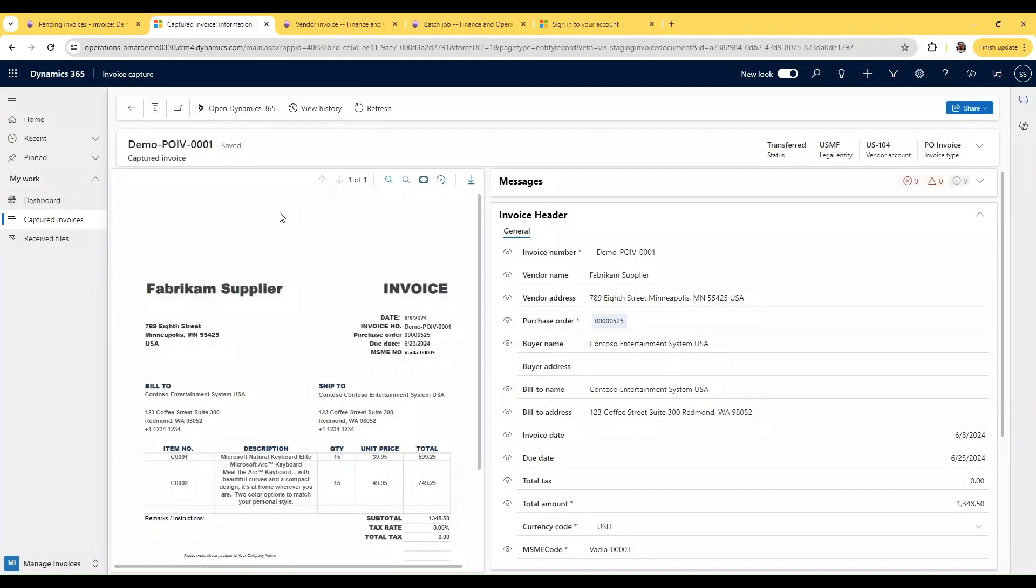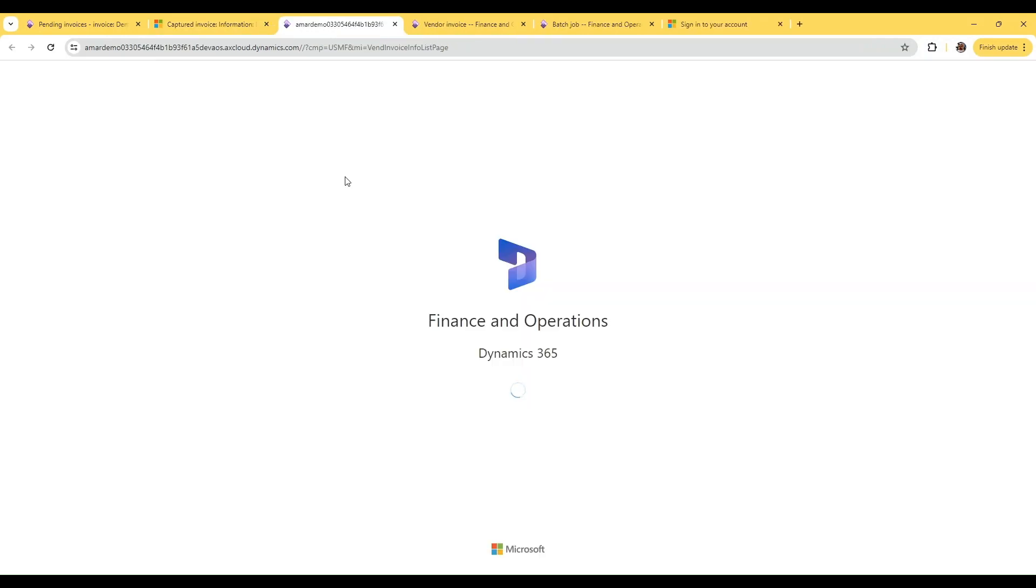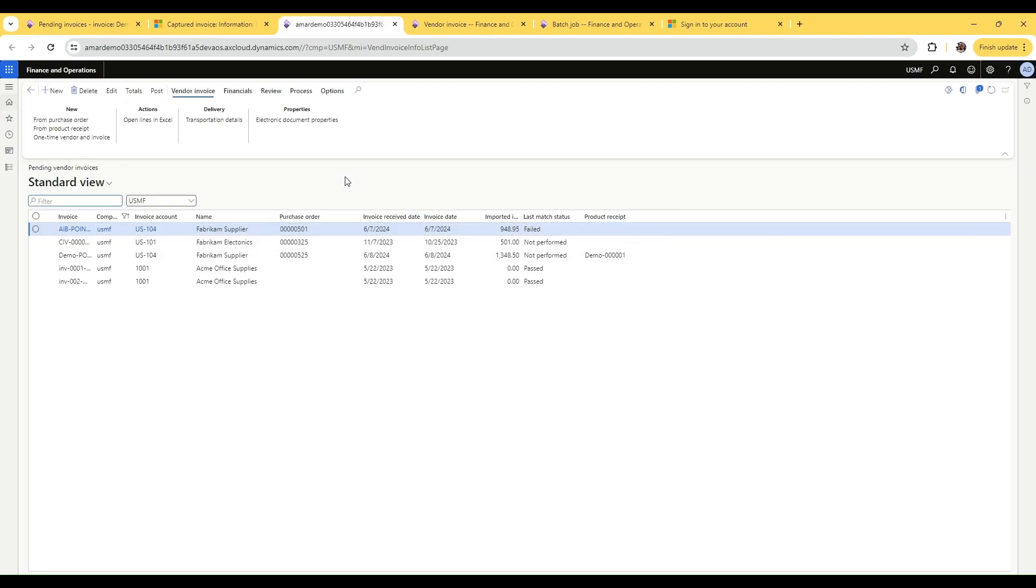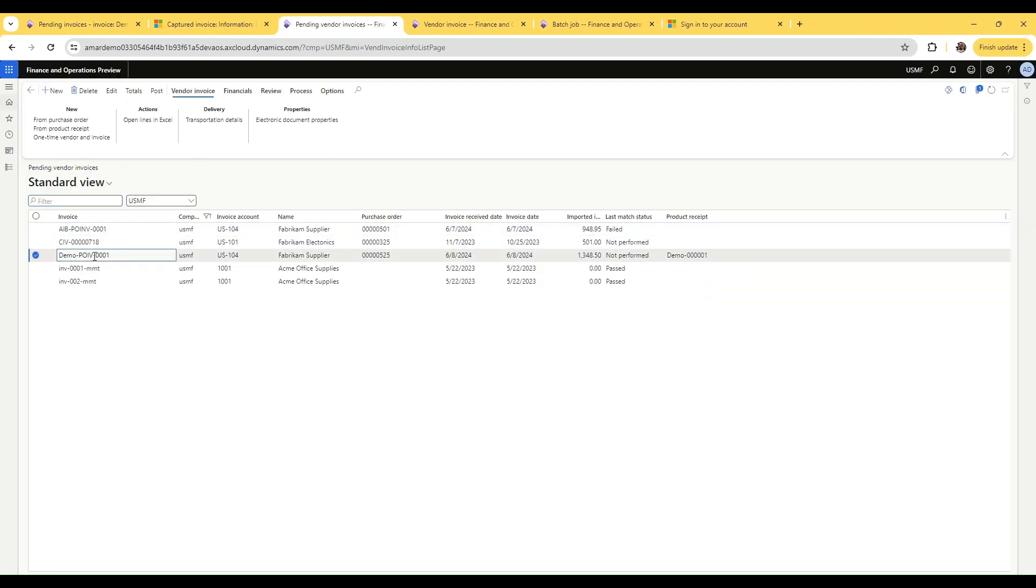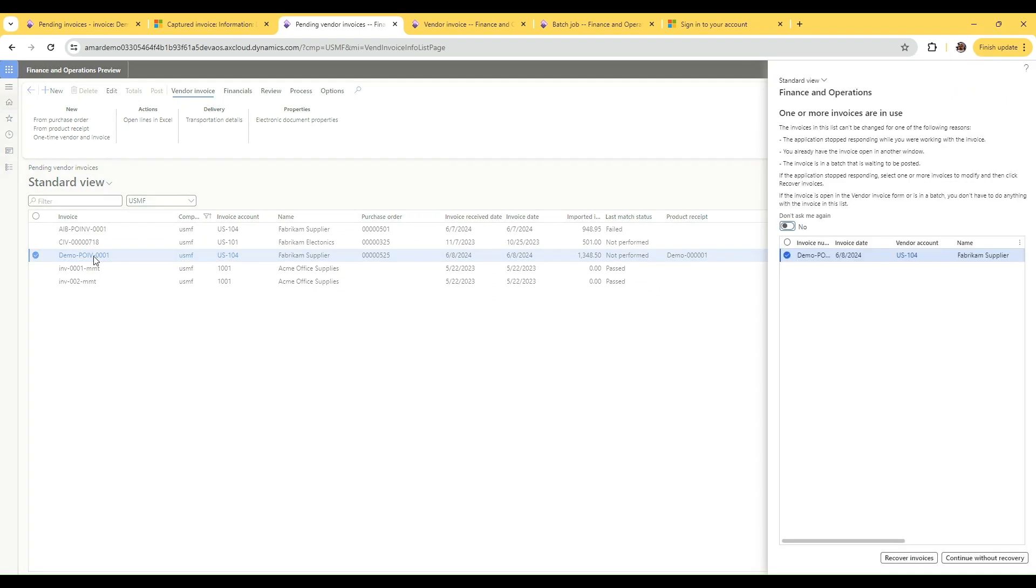The invoice is captured and transferred to F&O. If you click on open D365 button, you will be able to land on vendor invoice screen where the invoice is already transferred to. Once you open the invoice and go into the details of the invoice, you will be able to find that the PDF document that we have used is the one that is referenced here.